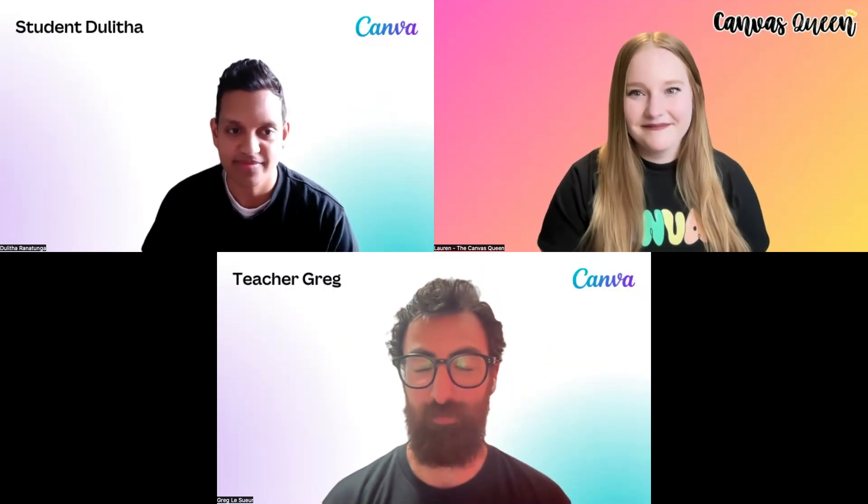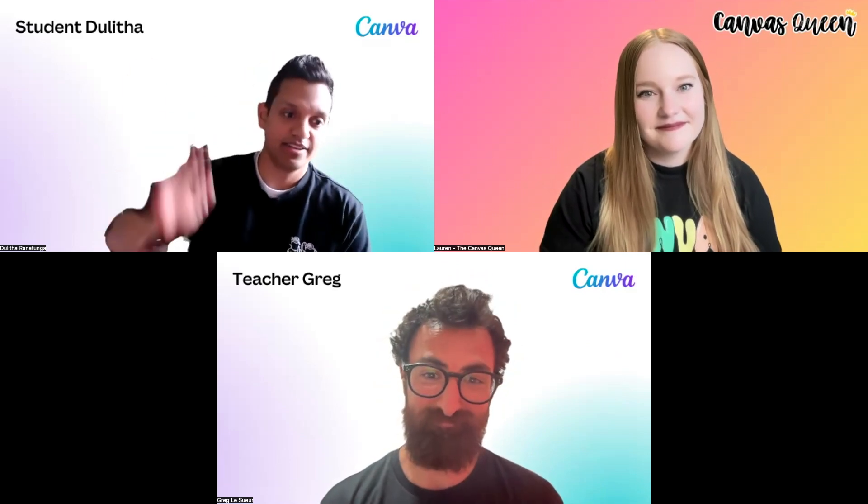Hi everyone, thank you so much for having us Lauren. I'm Greg, I'm a product manager here at Canva. We work on the Canva for Education team, trying to improve Canva for students and teachers in the classroom. We're really excited to show you what we've been building for the Canvas integration and I work very closely with Dulitha. Hi, thanks, and thank you again for having us on the show. I'm Dulitha. I am going to be pretending to be a student today, but I am an engineering lead for the team that works on one of the education features.